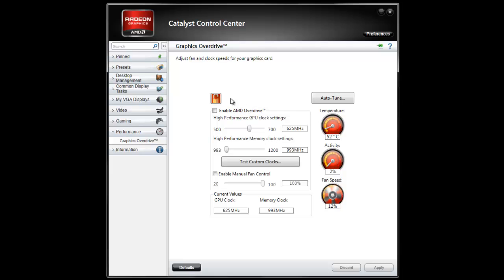Now there are some good reasons you cannot unlock it or the Graphics Overdrive is simply not available. That might be true if you have a Notebook graphics card.